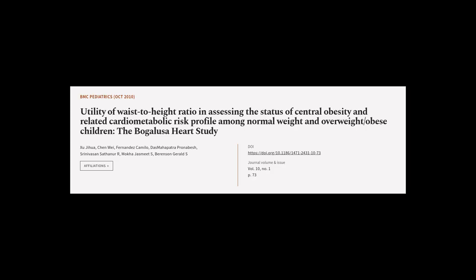This article was authored by Xu Jihua, Chen Wei, Fernandez Camillo, and others.